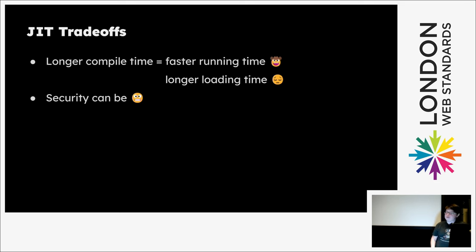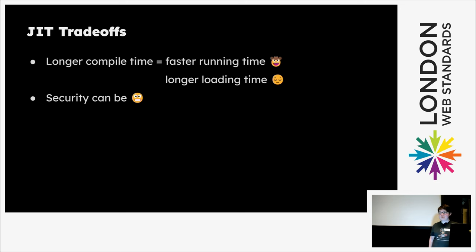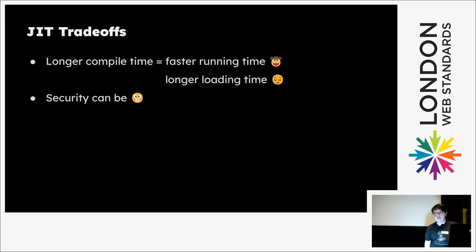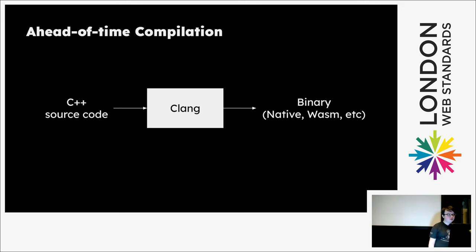The other concern is security, which can be not great. Many JS engine security vulnerabilities are via JITs or some of the optimizations they do.